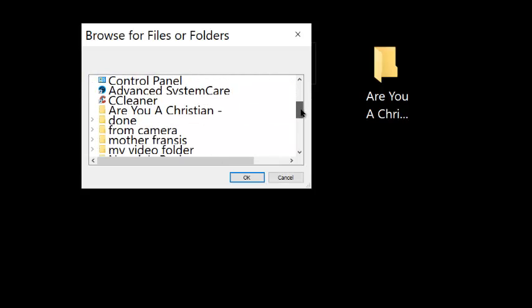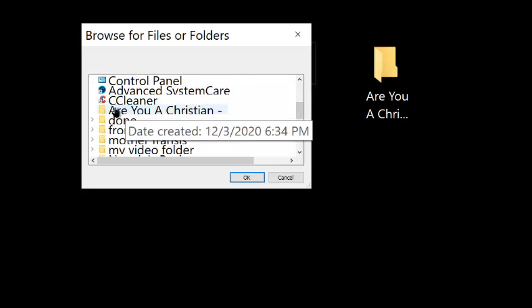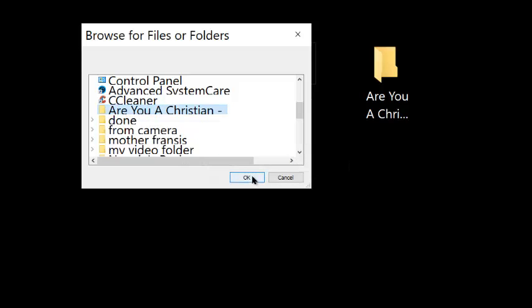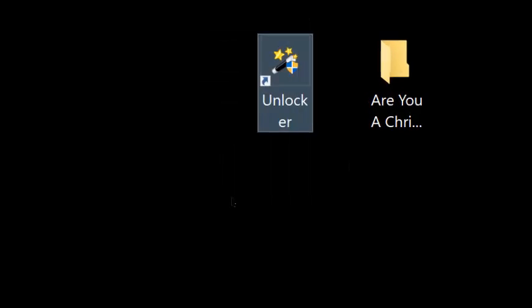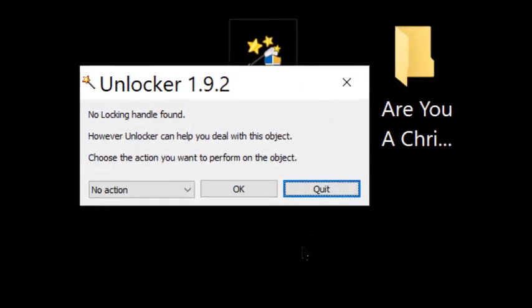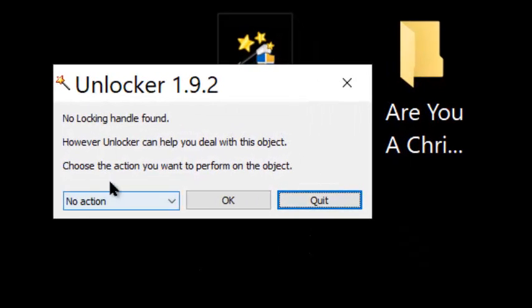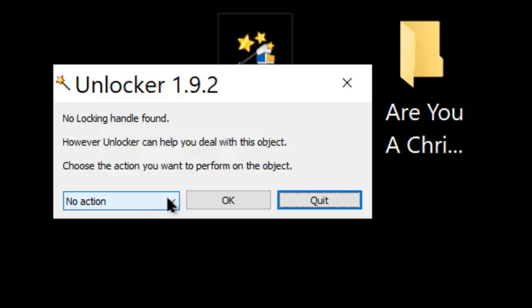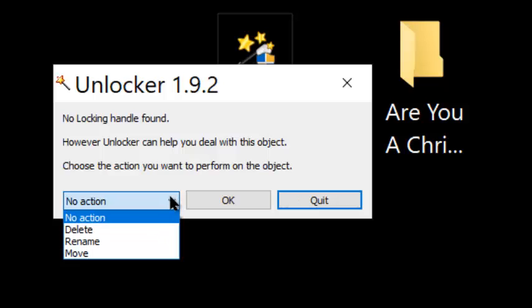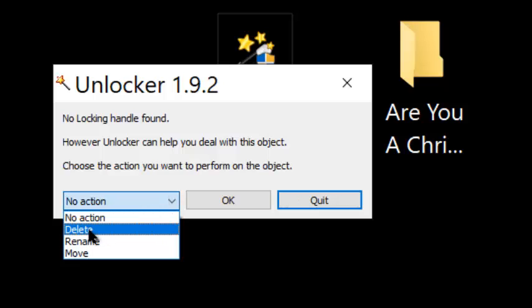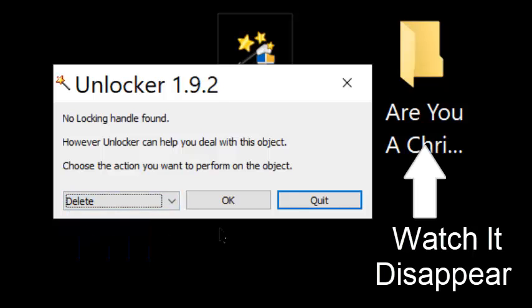There it is, there's the folder. You can click on it, hit OK. Now it's asking you what you want to do. No action? No, I want to delete it. You can rename it, delete it, whatever you want to do. Now hit delete and hit OK.